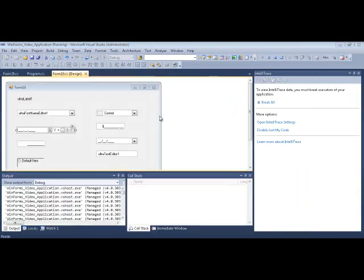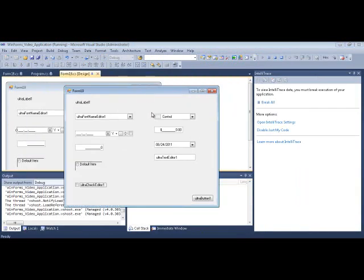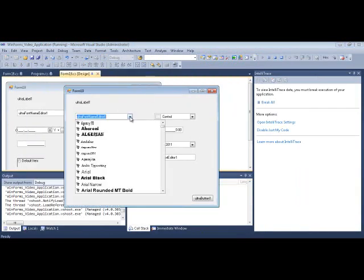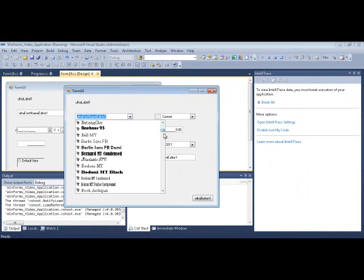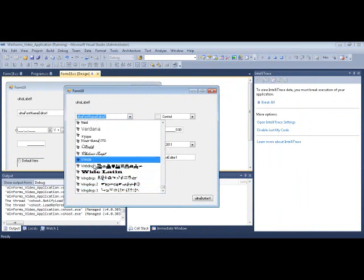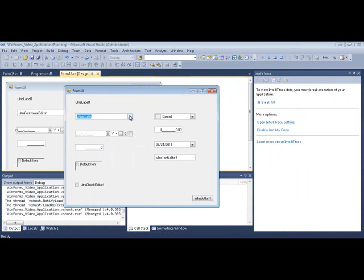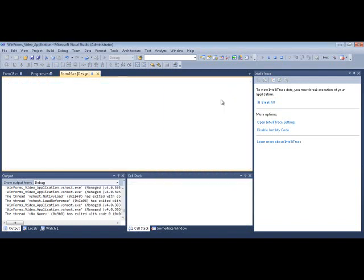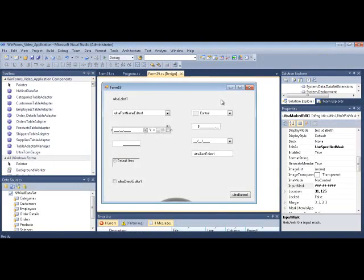Let's also take a look at the Font Name Editor. I can just click it — this control is great because you just throw it onto the form and it automatically gets populated with all the available fonts on your system. When you click on one and select the value, you just grab the font property and you're done. It's useful if you're creating a system where you need to allow end users to select fonts.